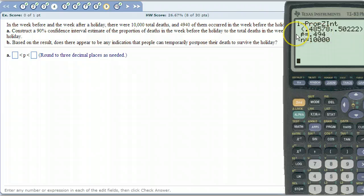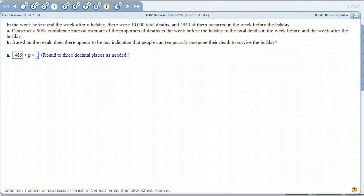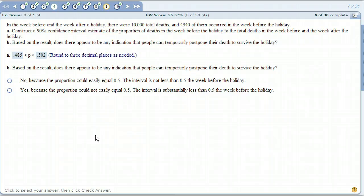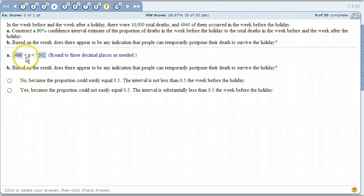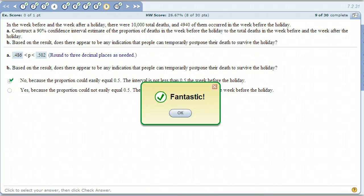Our 1-PropZ Interval gives us 0.486 to 0.502. Part B asks: does it appear there's any indication that people can temporarily postpone their death to survive the holiday? Again, this is like the last problem — since 50% is included in the interval, the proportion could easily equal 0.5. The interval is not entirely less than 0.5. We don't have substantial information to prove it's significantly different from fifty percent.